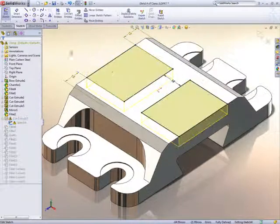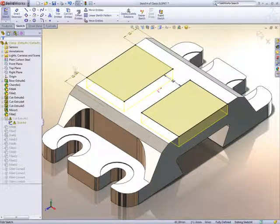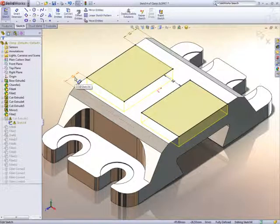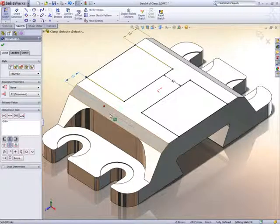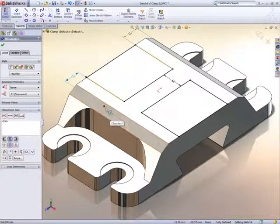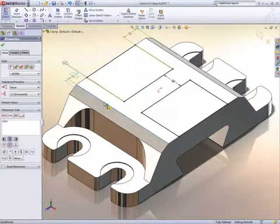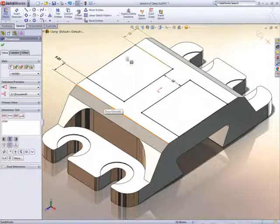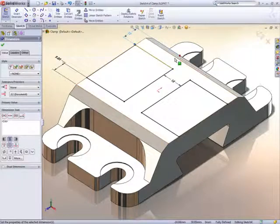If we edit the sketch, the brown coloured dimensions are a problem as they are dangling in space. Selecting them highlights where the edges used to be, a great way of remembering what was there before. Again we'll just drag and drop them onto another edge.